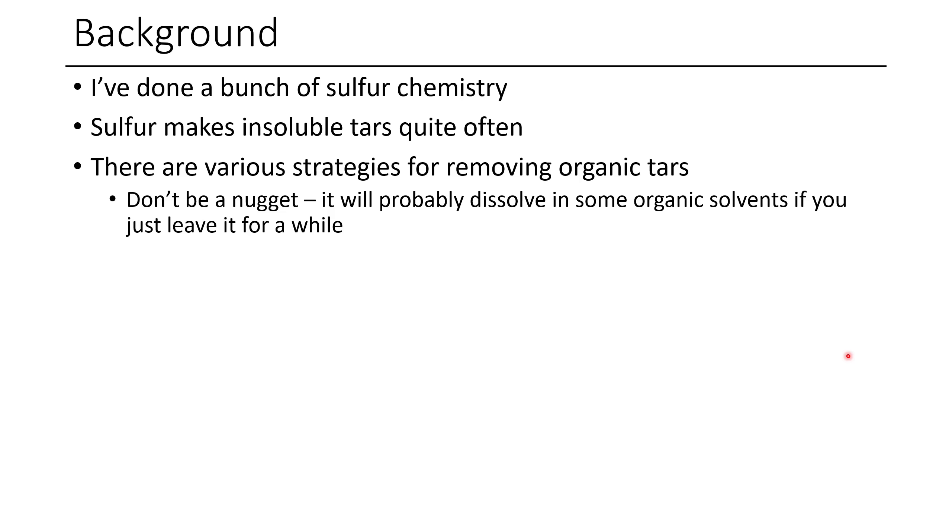So there's various strategies that you might employ when you want to remove a tar from a flask or another glass vessel. Typically the best thing to do is just use an organic solvent, something that'll actually dissolve your compound. If you're not sure what to use, try a few things, leave them for half an hour, see what works. And eventually if you try most of the normal solvents and some other obscure ones, then it's probably time to start trying some more exotic stuff.